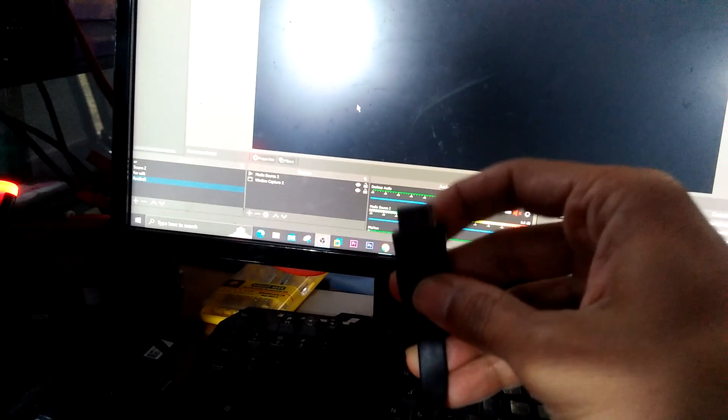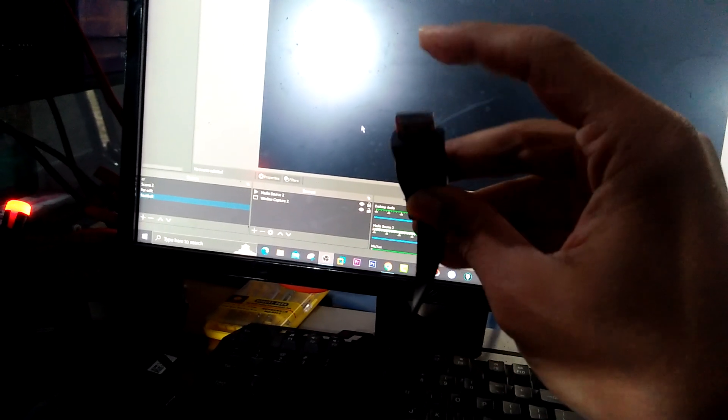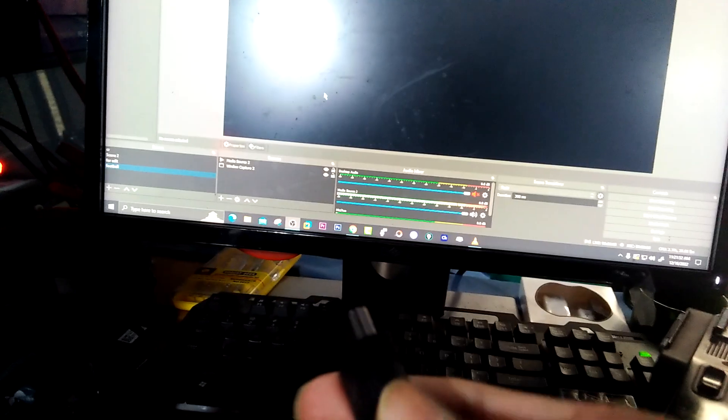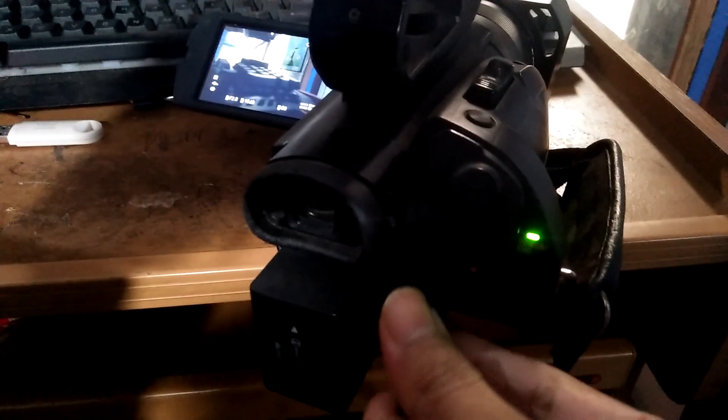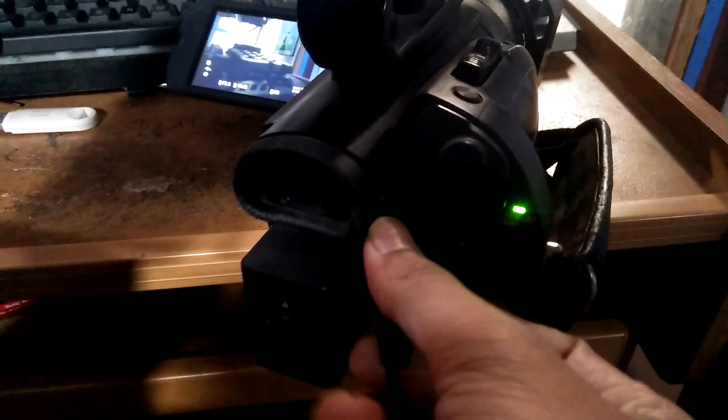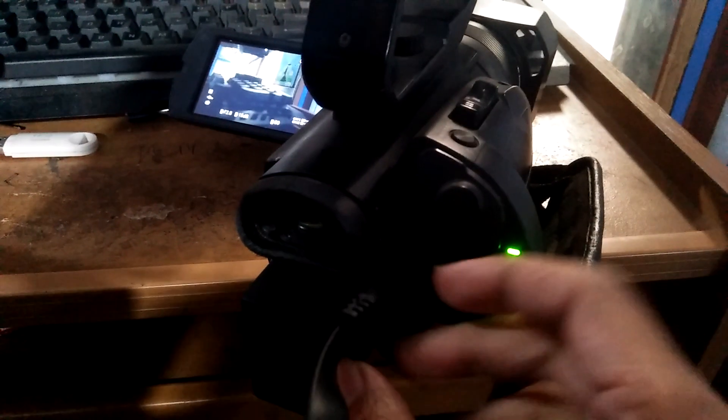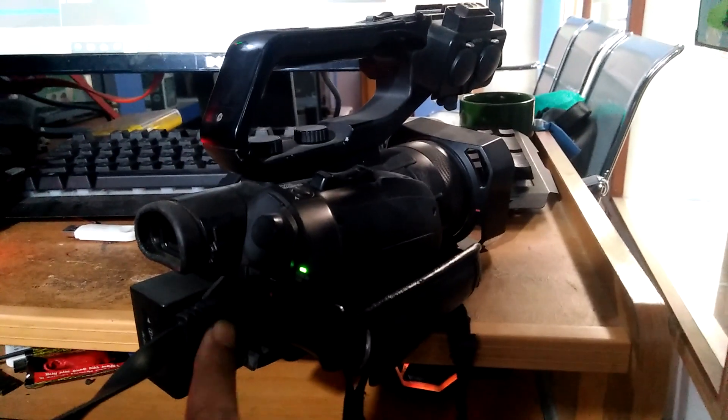One end is HDMI. You plug it into the camera's HDMI out section - just plug it in this section here. This wire goes to your PC.